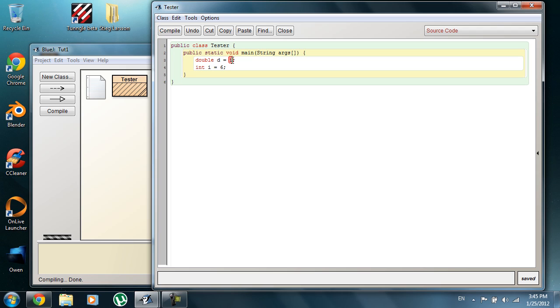But if I did this, it would simply make it 6.0. So there's really no need to try to cast an integer into a double, because it can already do that. You just simply assign it the variable.